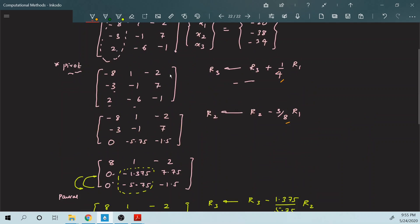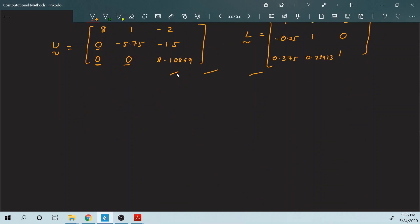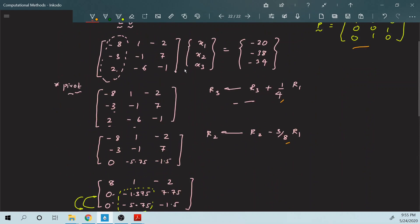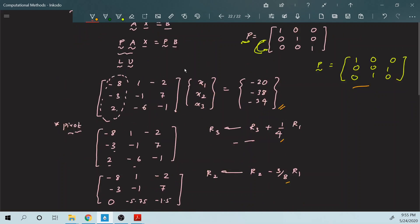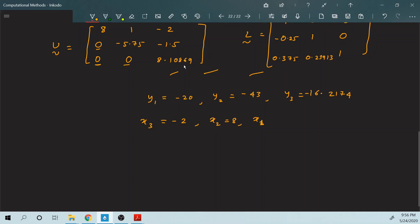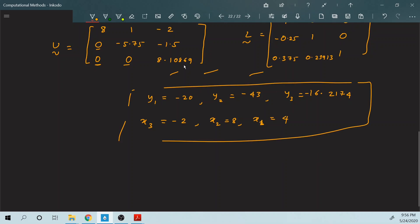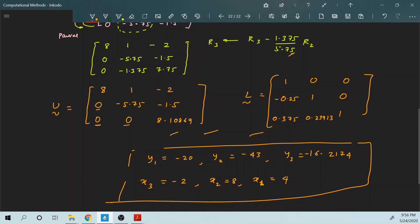This is your L matrix. Now if you do back substitution with the B vector, you will find: y1 is minus 20, y2 is minus 43, y3 is minus 16.2174, and x3 and x1 are also obtained. I am not going to show the back substitution because it is very trivial — if you have doubt please refer to my previous video. x1 comes out to be 4.